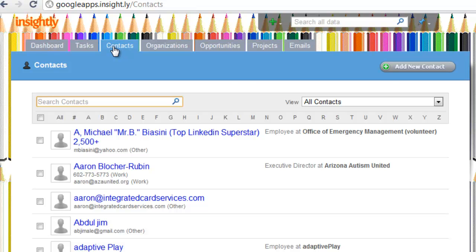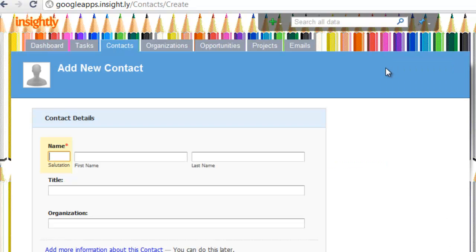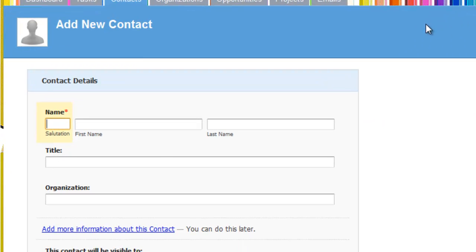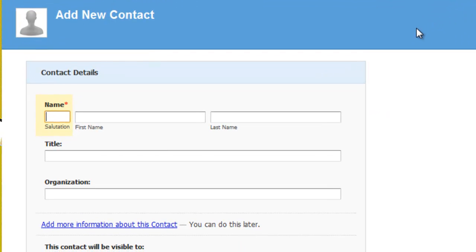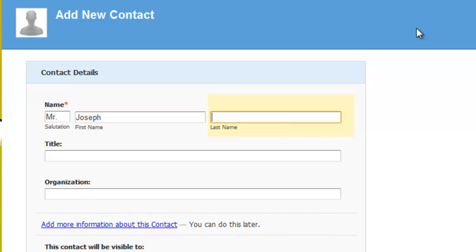Contacts. We can add a contact on the fly if we haven't already imported them. I'm really excited about this feature because not only when you add the contact, you add their name, you can add their title, but you also add their organization.